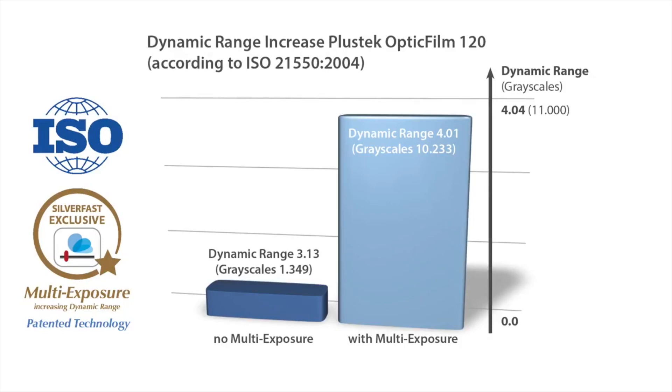In single scan mode, the PlusTech OpticFilm 120 discriminates more than 1,300 grayscales, whereas this number is greater than 10,000 in multi-exposure mode.